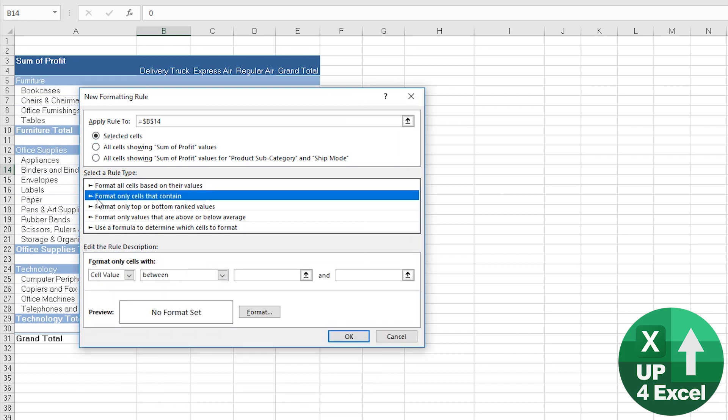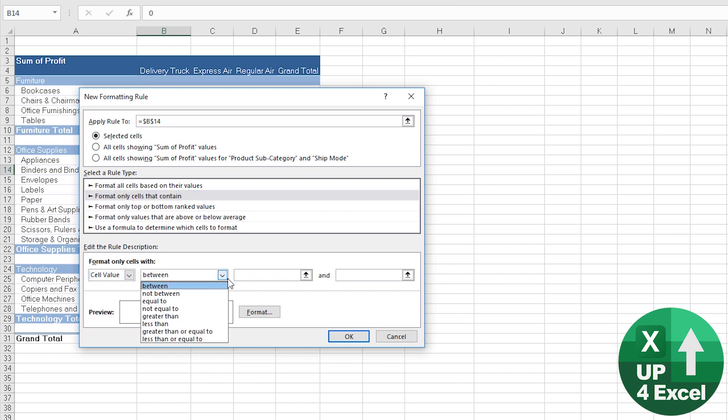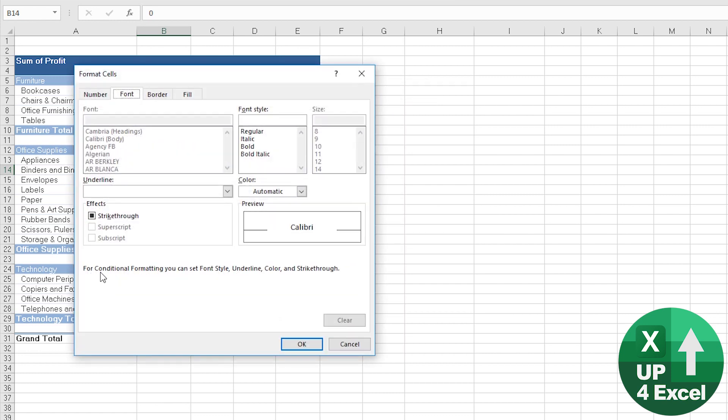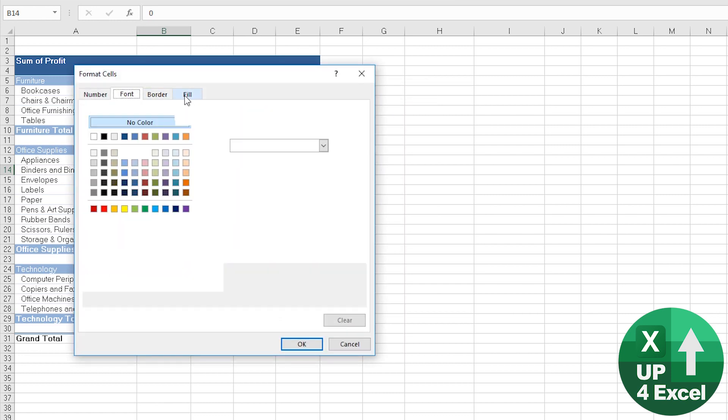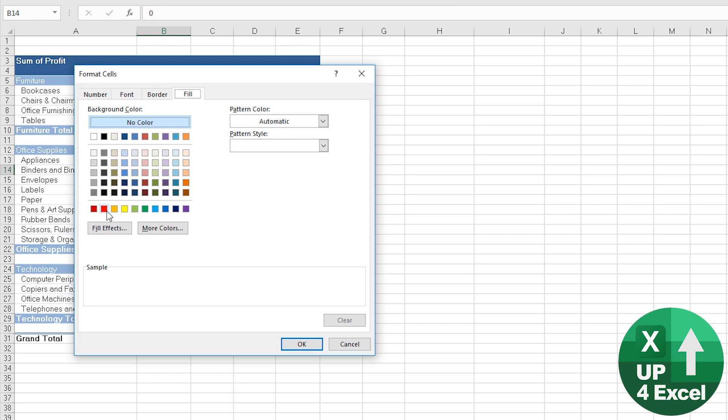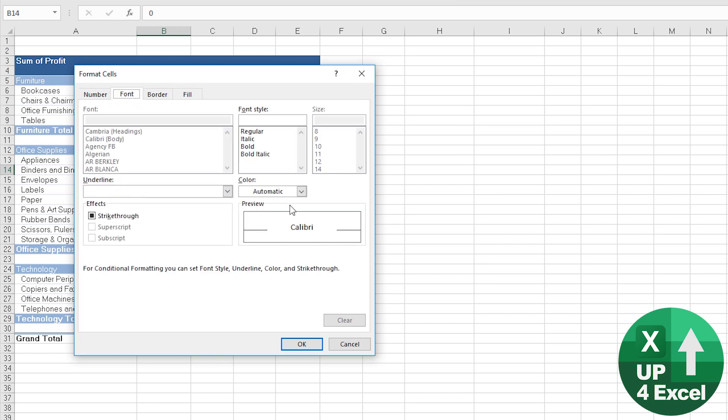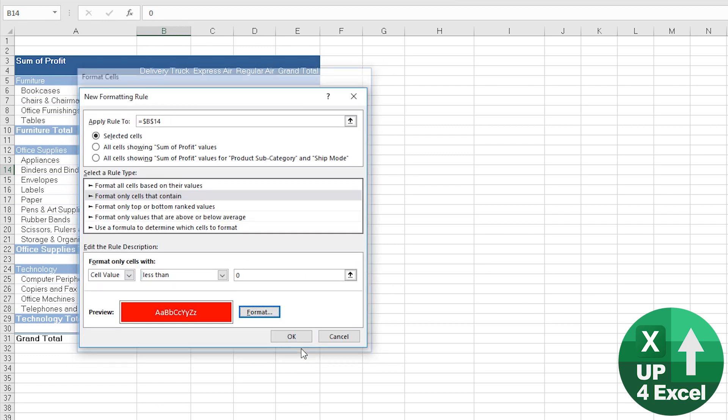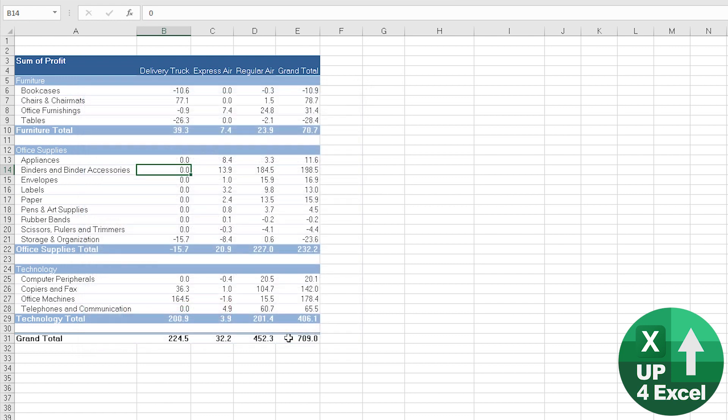We could pick only ones that contain, and then the cell value less than zero. And let's just pick we're going to fill it with red and a white font, so we'll have it looking like that.